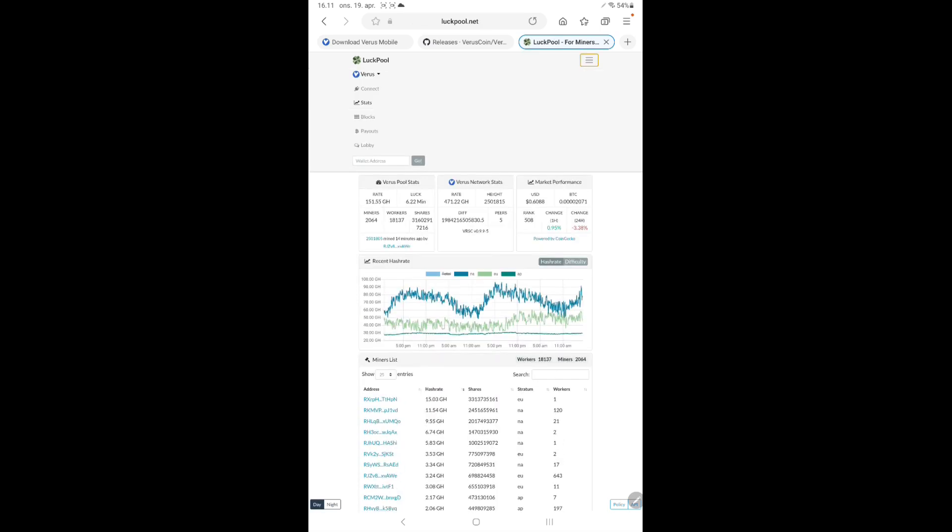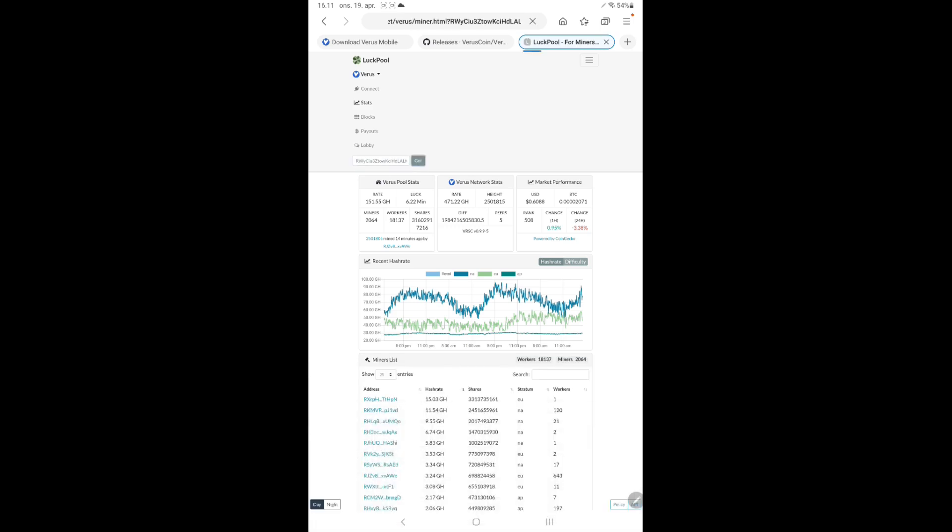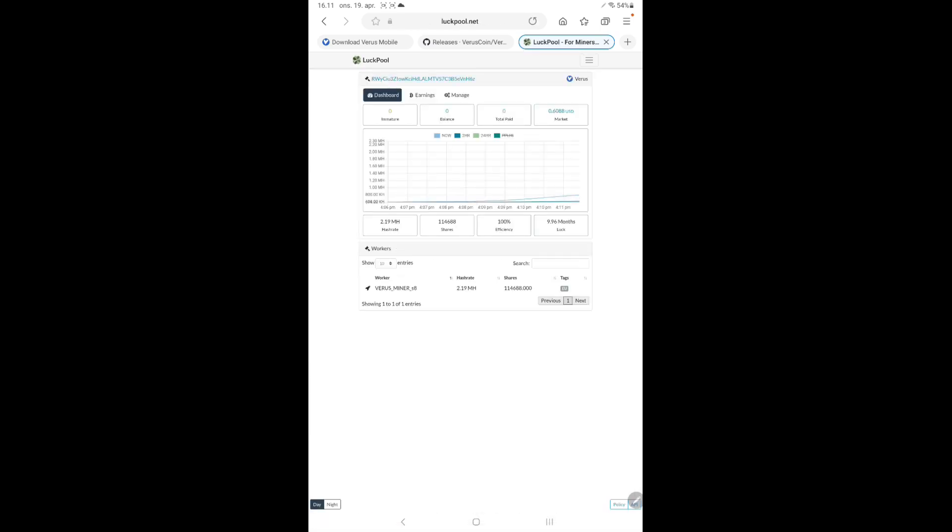Tap on the burger menu and paste in your Verus wallet address and tap on Go. You can now see a graph showing the mining stats from your Android device.